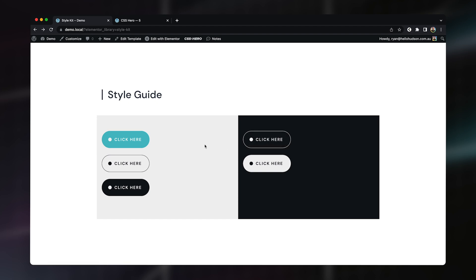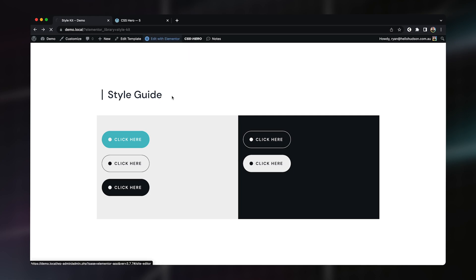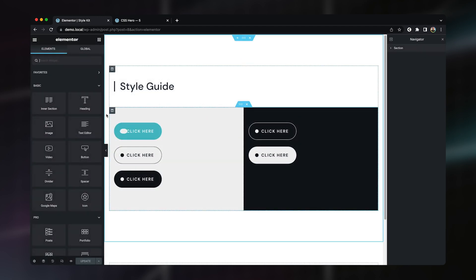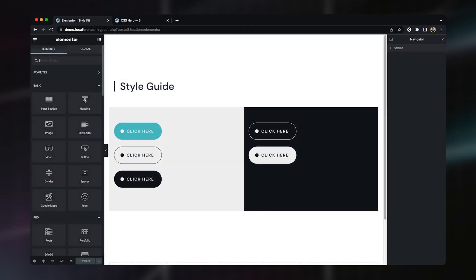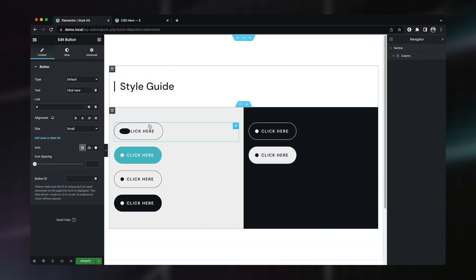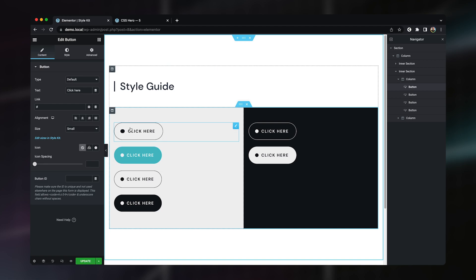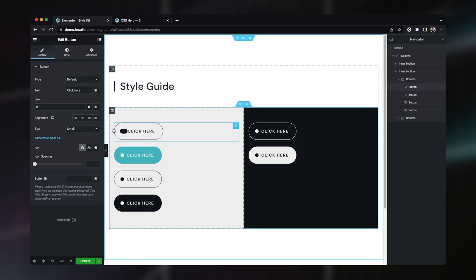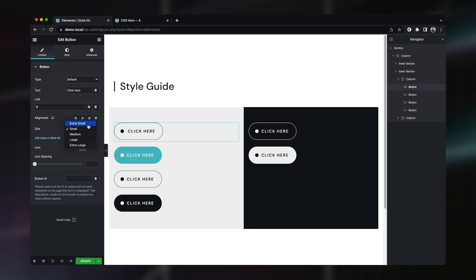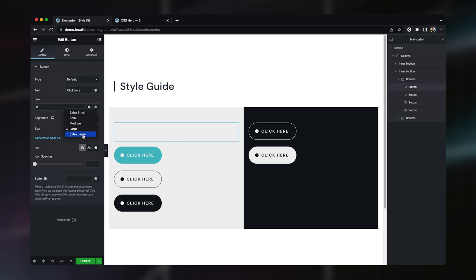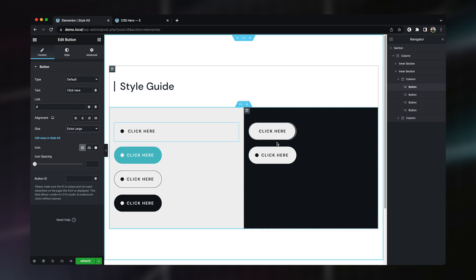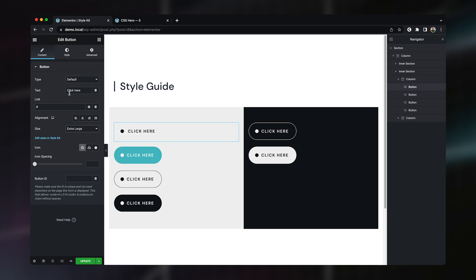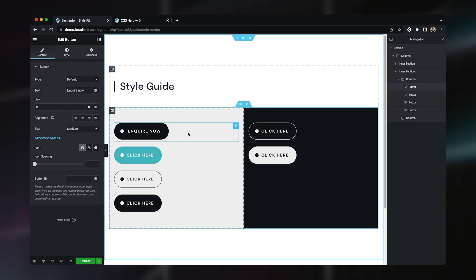So now just to show how easy it is to utilize these buttons throughout your Elementor designs, let's just go back in and edit this page with Elementor. And I'm just going to drop in a new button which is going to default to our small size. So it's going to match this one. And if I were to change the size, it's going to match each of those different styles as we go through. Obviously the large and extra large ones being to use on our dark styles. So we can come in here and change our text. Pick a style that's going to work for us. And our button is ready to go.